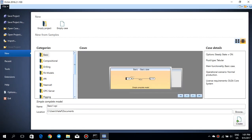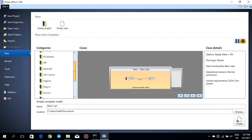Let's start with OLGA and how it looks like. If you press on File, you will see different categories — I call them samples or examples — that Schlumberger itself has provided. You have categories like basic, compositional, drilling, FA models, near well, and pigging stuff and things like that.